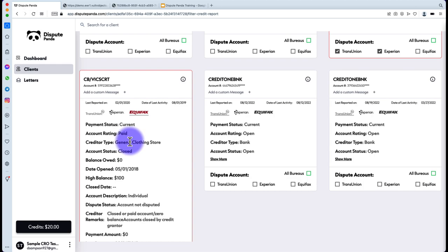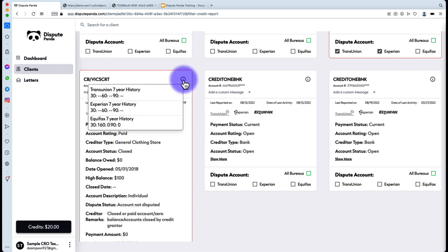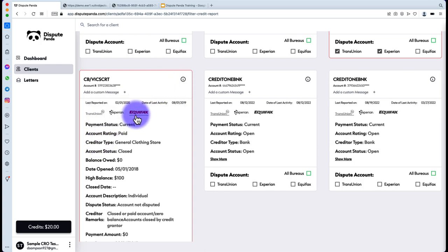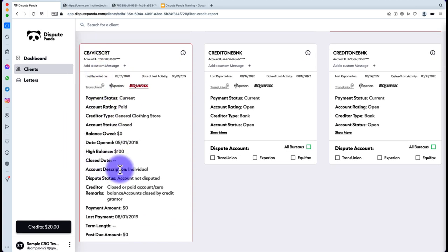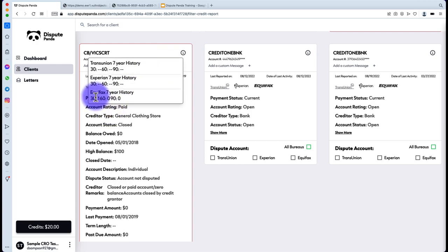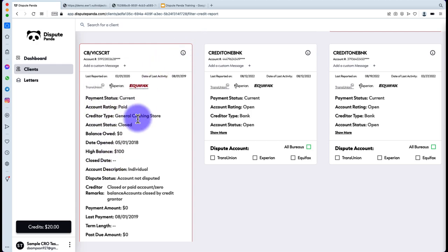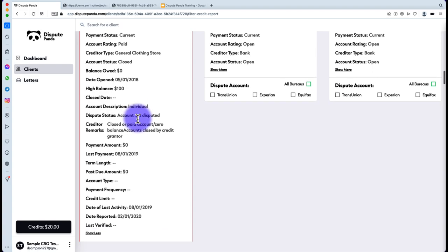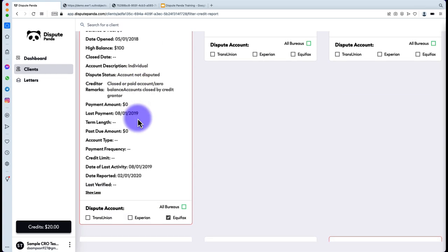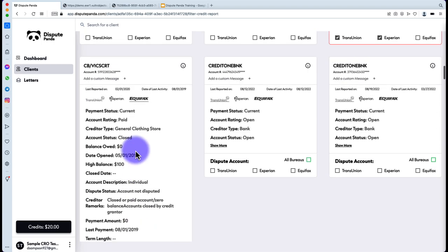With certain credit reports like Smart Credit, you'll also get a snapshot of the late payment history. You'll see why an account was flagged as negative — for example, a 30-day late payment — and you can decide whether to continue challenging it based on your own disputing techniques. If you wanted to uncheck something, simply uncheck the box. If you want to select something else, just check the ones you want.